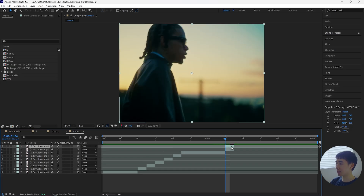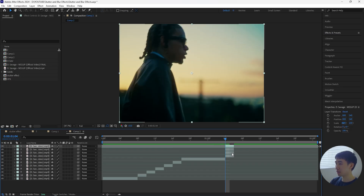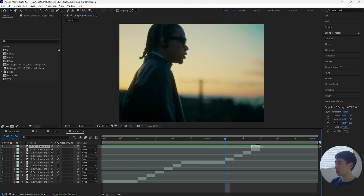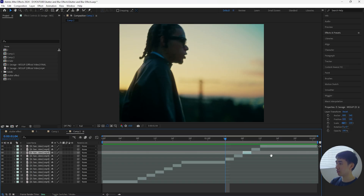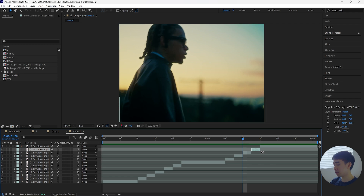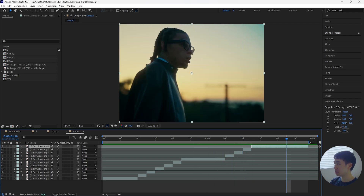Then extend it another two frames, cut that layer, and this time duplicate it about four times just so it's not exactly the same as the first stutter effect. Bring those layers forward, duplicate that layer one more time, extend it, and get rid of the first two frames. I'll cut it down to three layers in total.